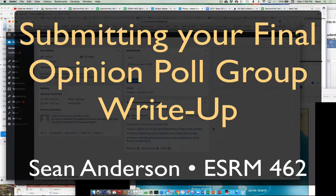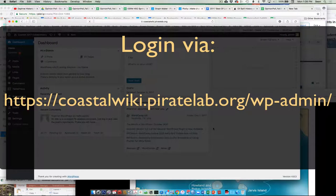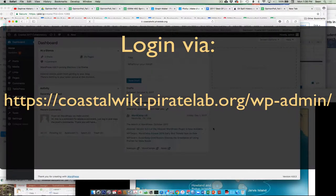You want to paste it into our website. This very last step only has to be done by one person, not everybody, just whoever you elect to be the master of pasting it in. So here I am. I've logged in. I've gone to our coastal wiki.piratelab.org slash WP admin and logged in with my login.